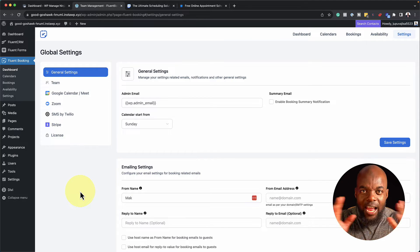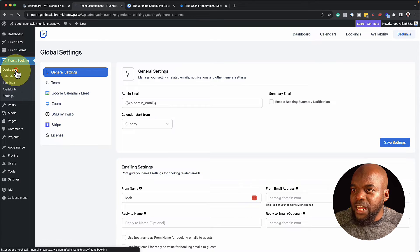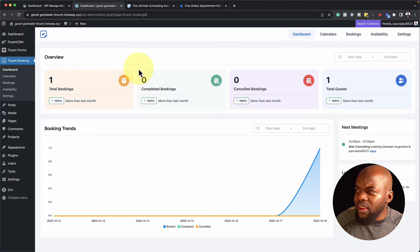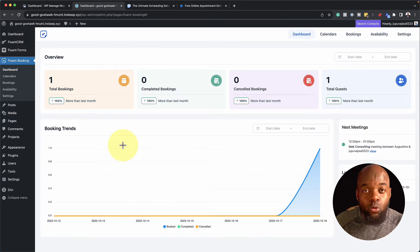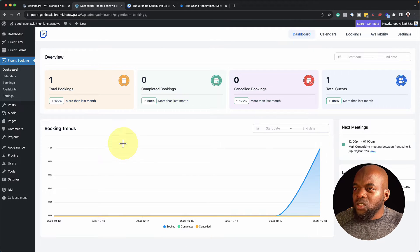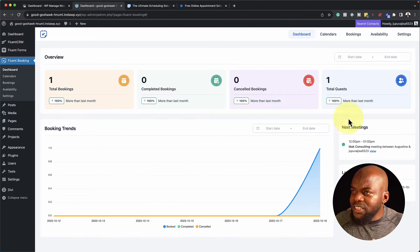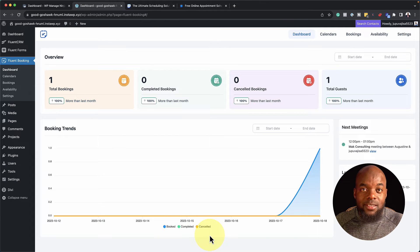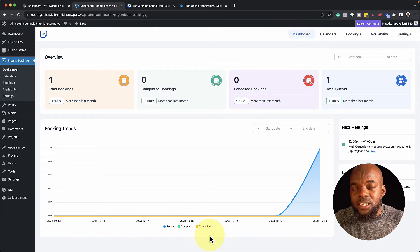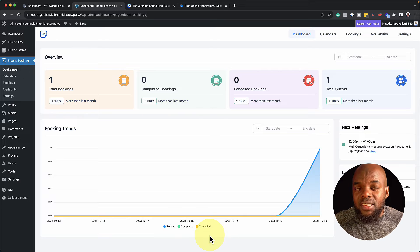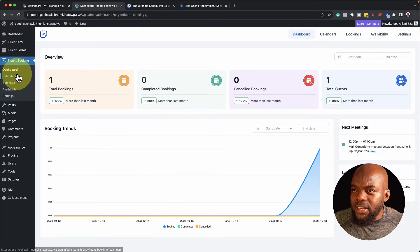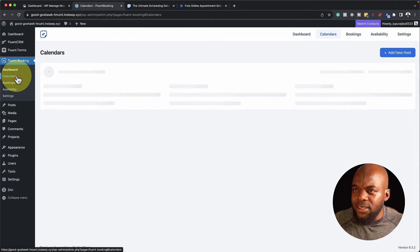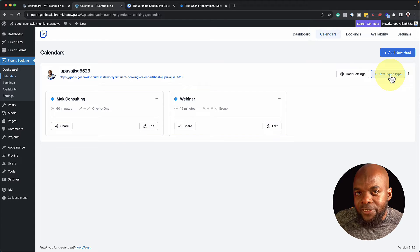Now let's take a look at the dashboard and how we can create a new calendar. I come over here to Dashboard, and I really like this because I can see an overview of what is happening in Fluent Booking — total bookings, completed bookings, and canceled bookings, which is fantastic. To create a new booking, I go to Calendars and click on New Event Type.